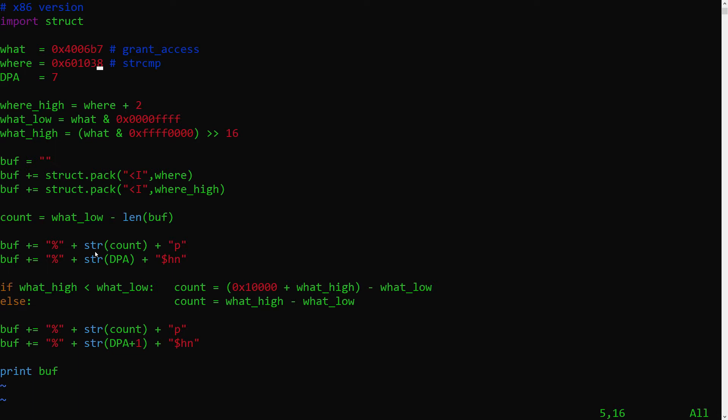Before we update the DPA, we first need to notice a difference here. The fact that we won't be able to use the addresses now at the beginning of our payload. Why? Because in a 64-bit system, you'll have null bytes in memory addresses, more specifically, at least in the highest 2 bytes.